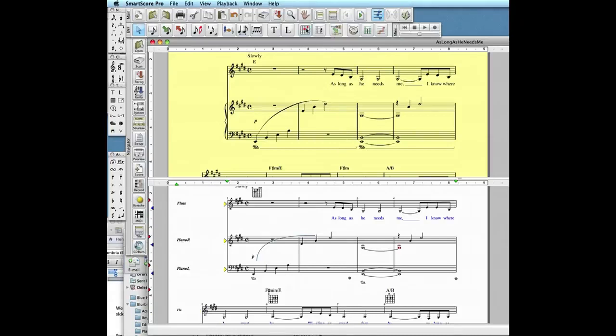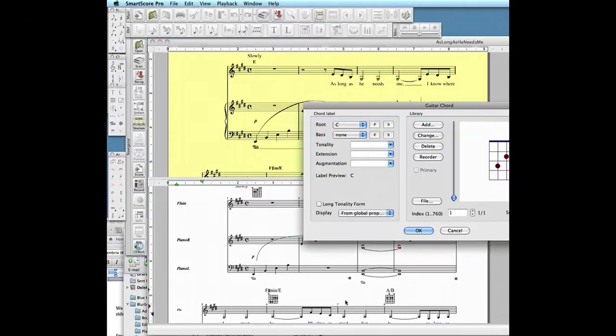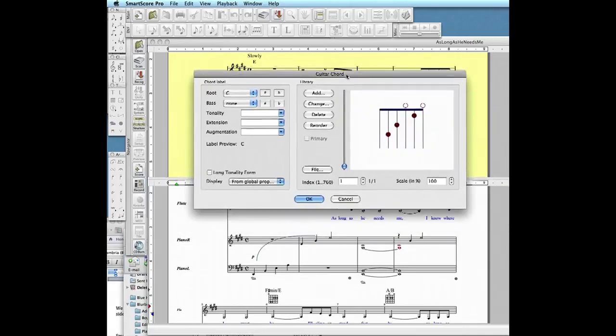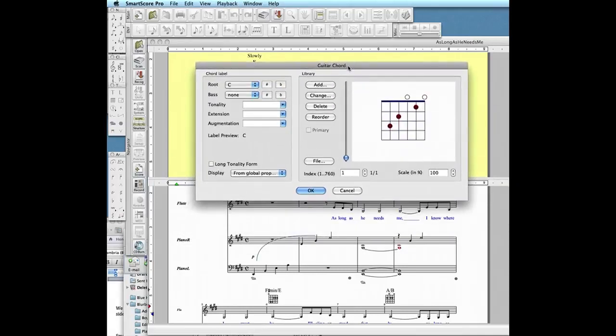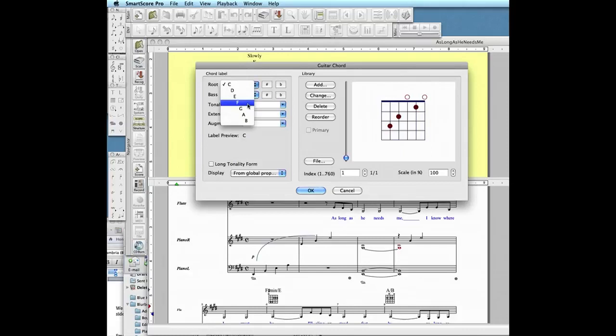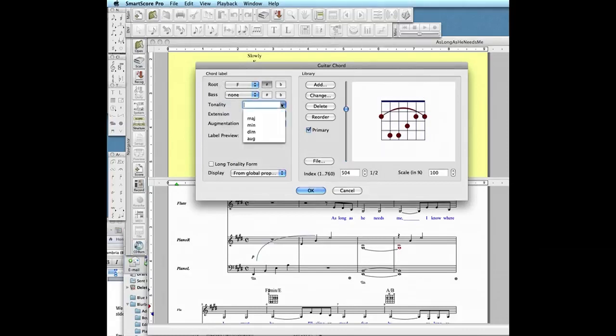Here we'll insert a missing F sharp minor chord by pushing the guitar fret symbol button in the lower toolbar. Drag the cursor to where you want to position the chord and click. We select F sharp as the root and minor as the tonality.